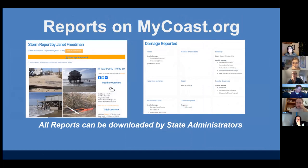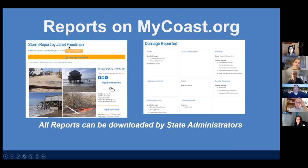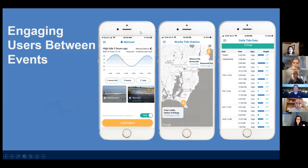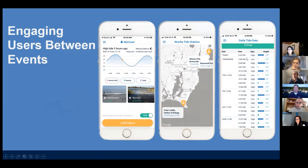The damage report information is public to everyone — anyone could see it — and then it can be downloaded into Excel by state administrators. Similarly, we have all of that same data interface as before. Something I wanted to share that I didn't realize was also available in the phone app is a way to keep users engaged at all times, where you could check out what are the tides near me and the time of high tide and low tide. That information is in the app to keep users engaged even between high tides or storms.